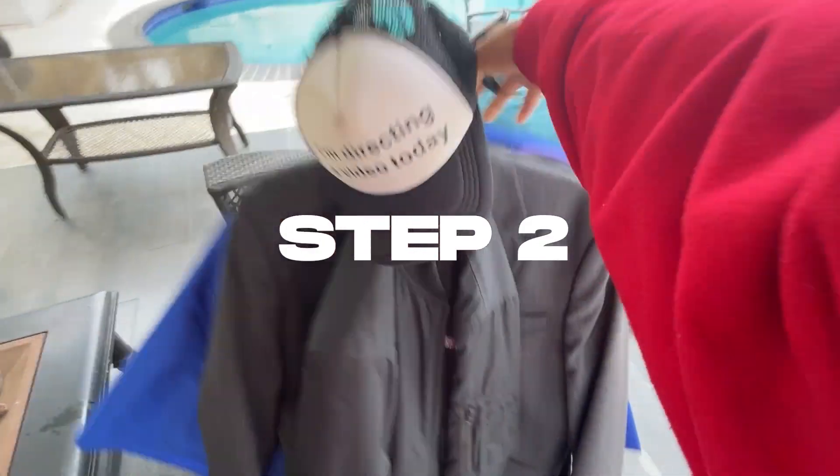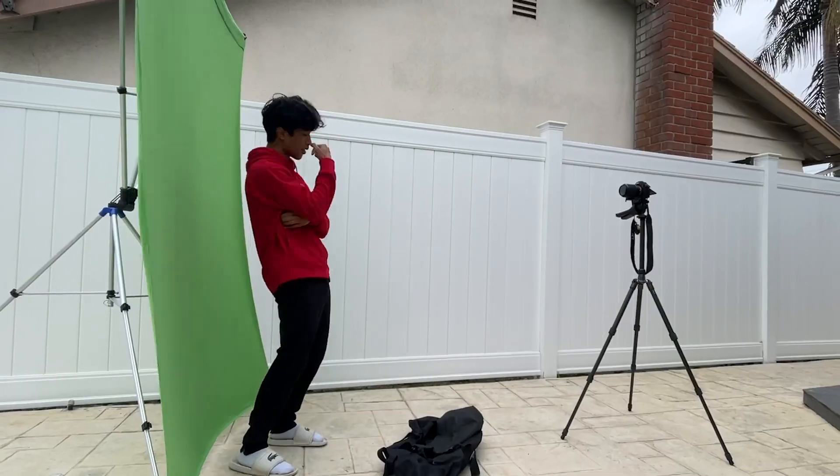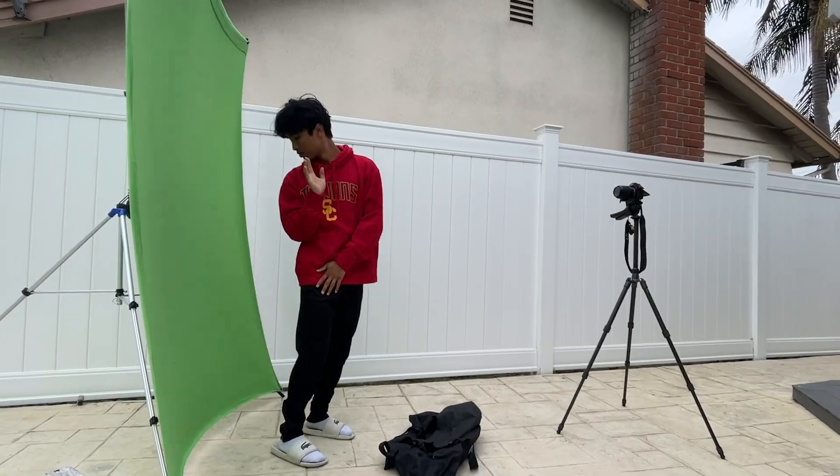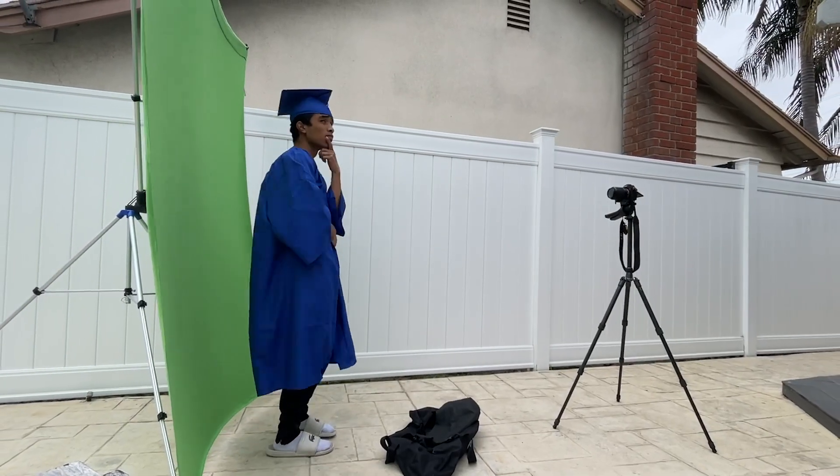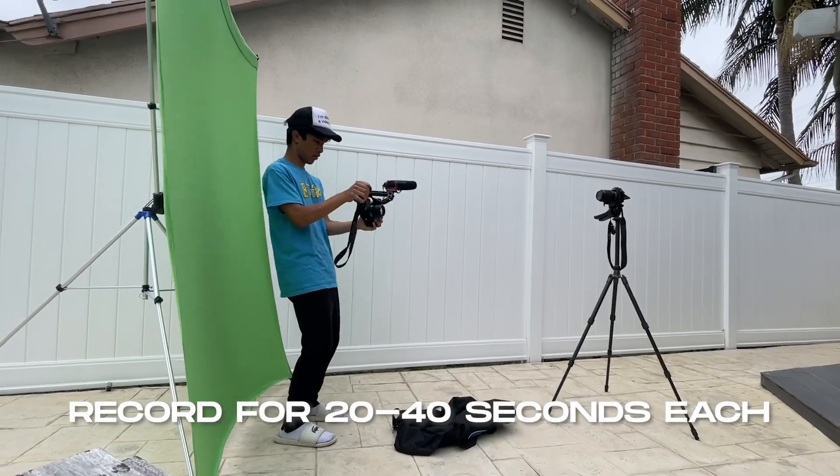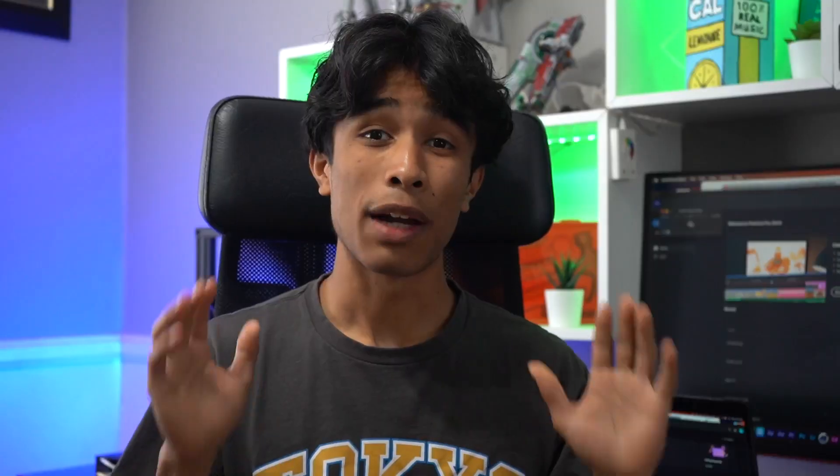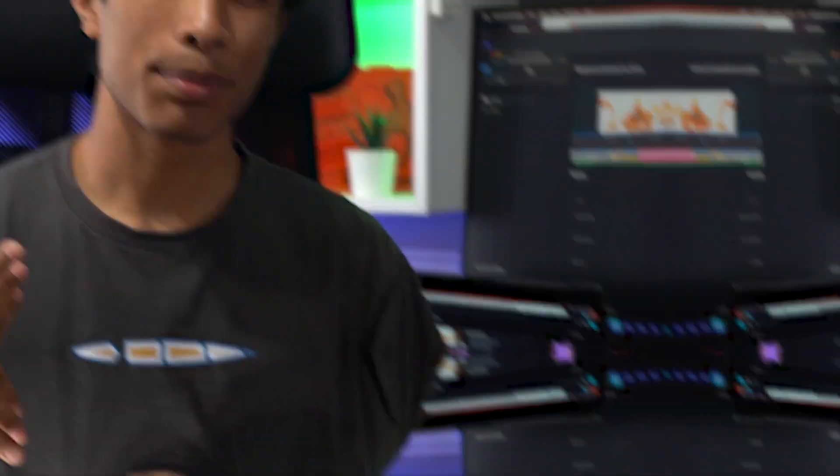Step two, you're going to need a bunch of outfits so you can make a bunch of different characters. Step three, you're going to record yourself a bunch of different times in all your different outfits. Record yourself for about 20 to 40 seconds depending on how long you want the effect to be. And with that, that's all the production part of this effect. Now let's jump right into Premiere Pro.